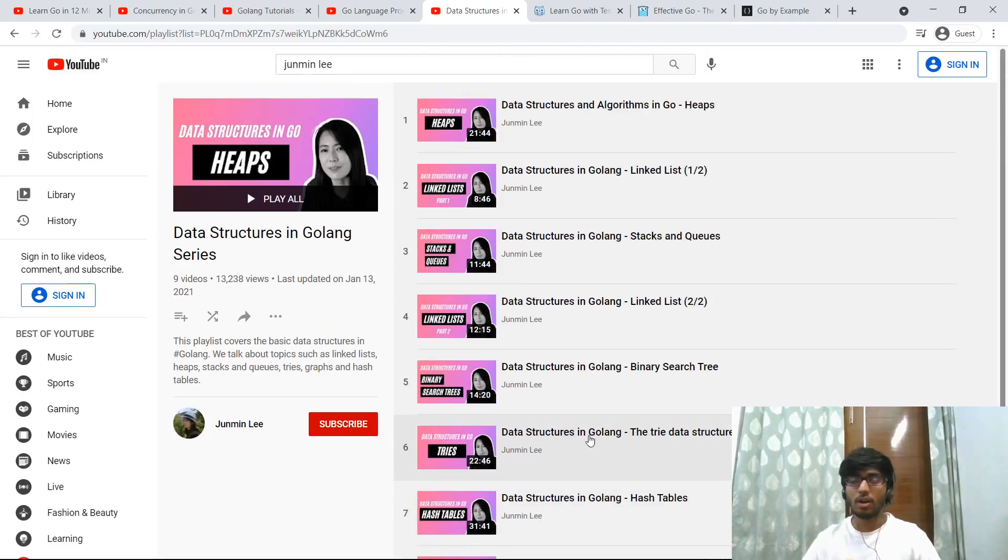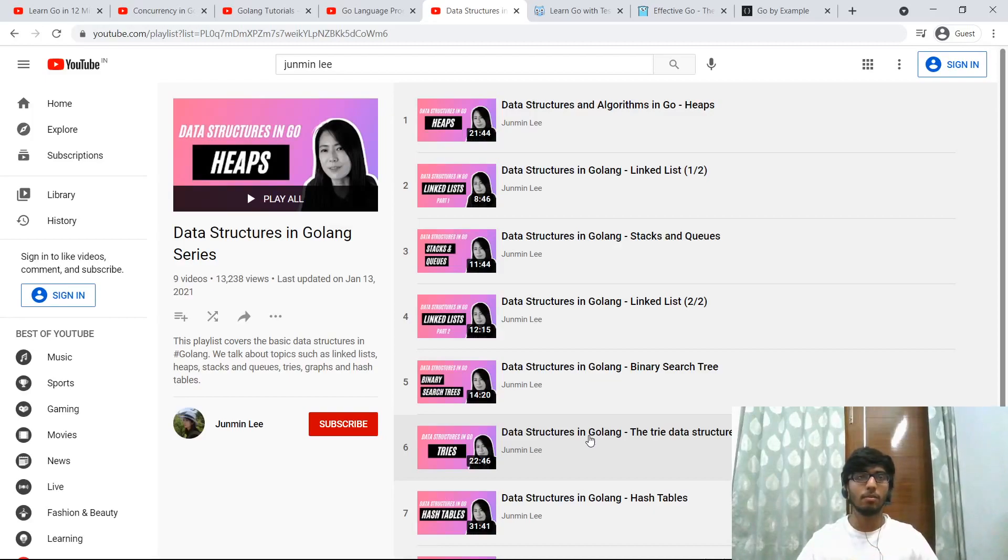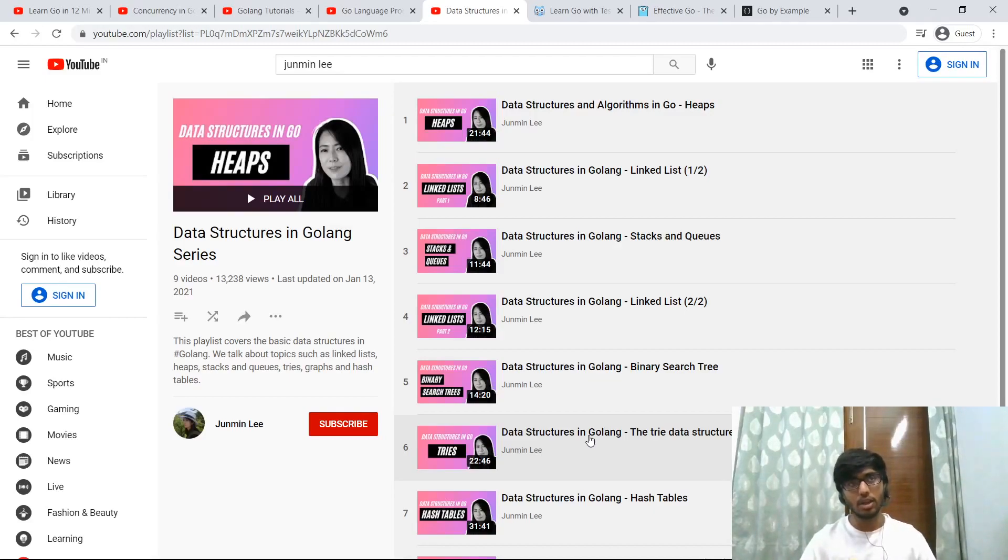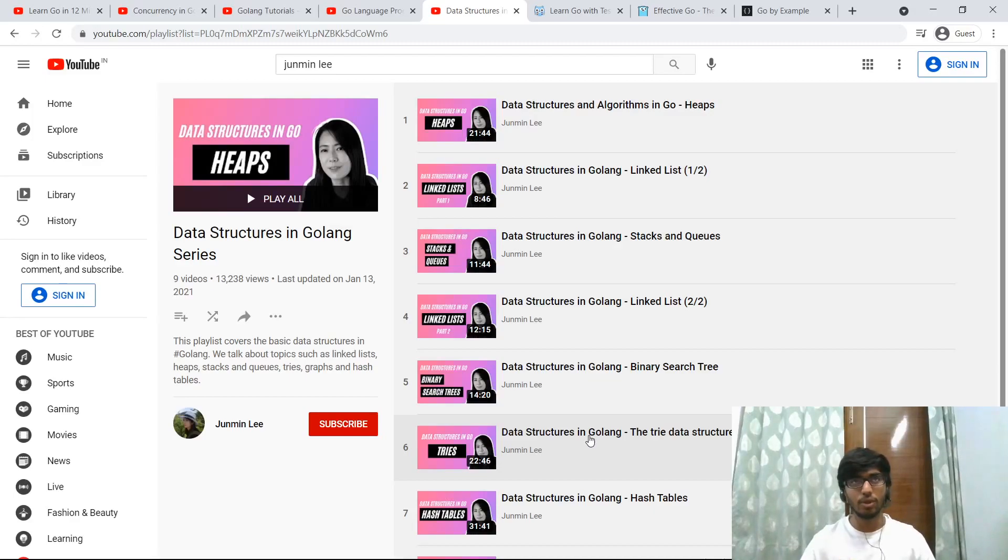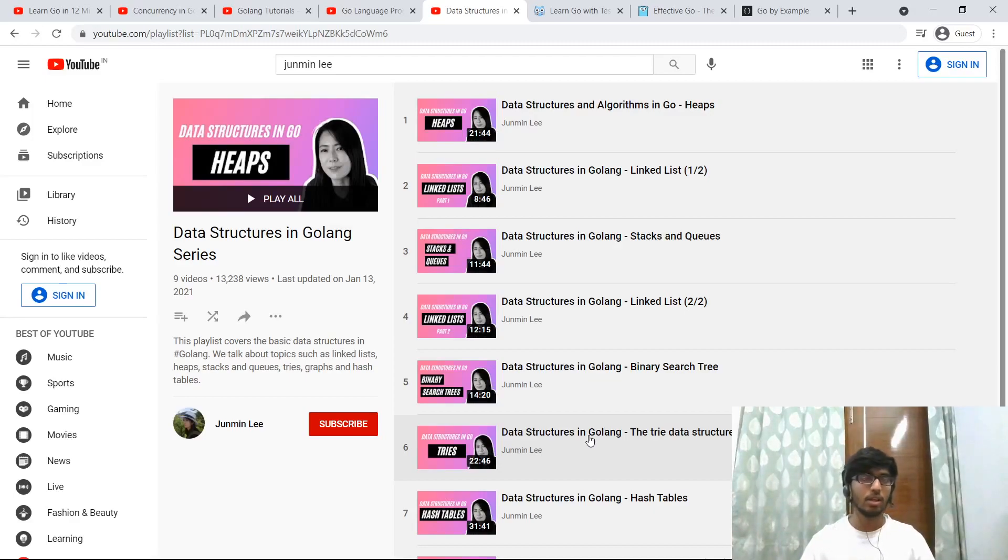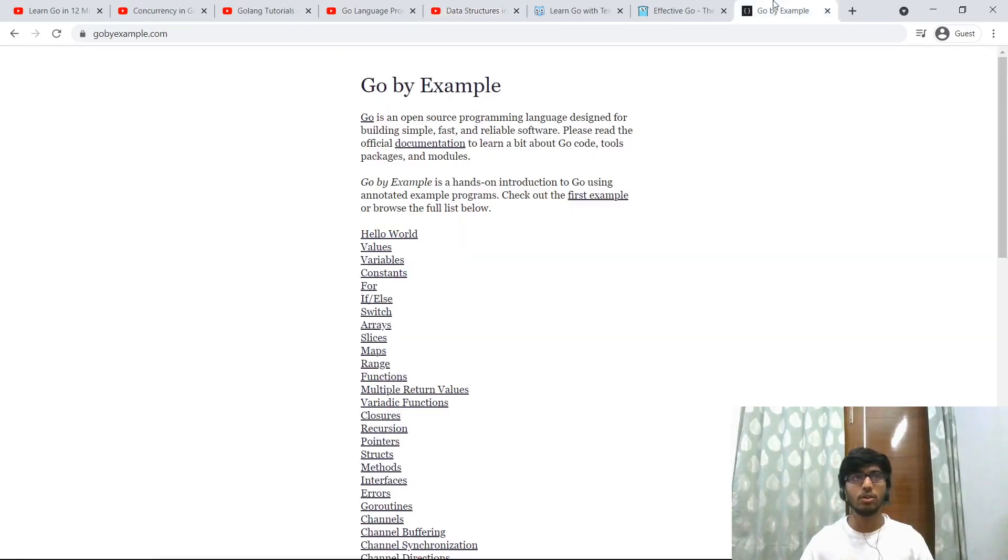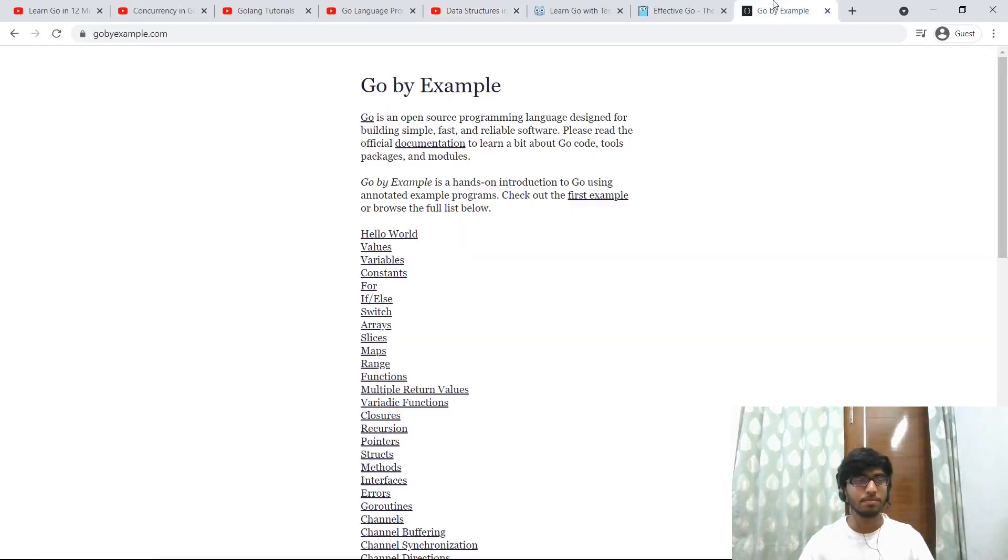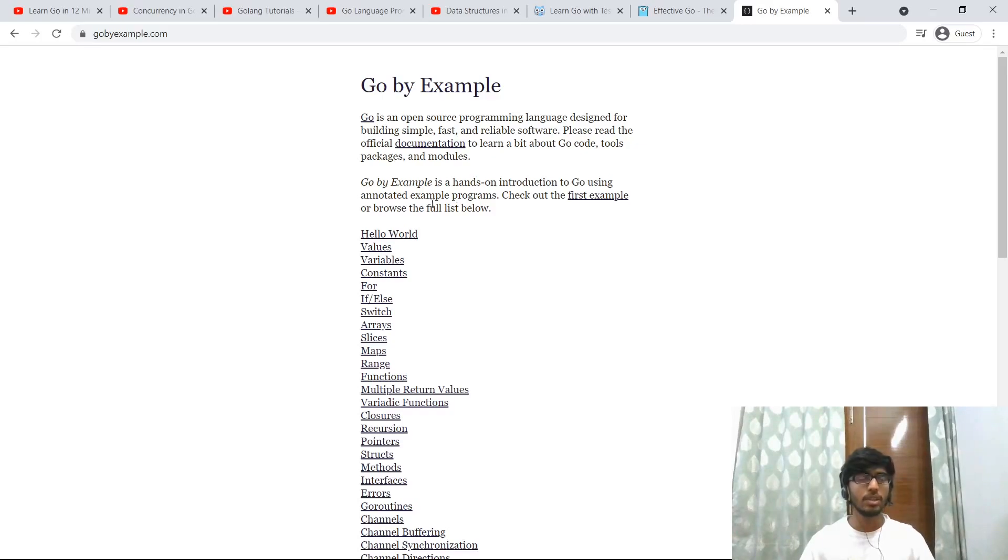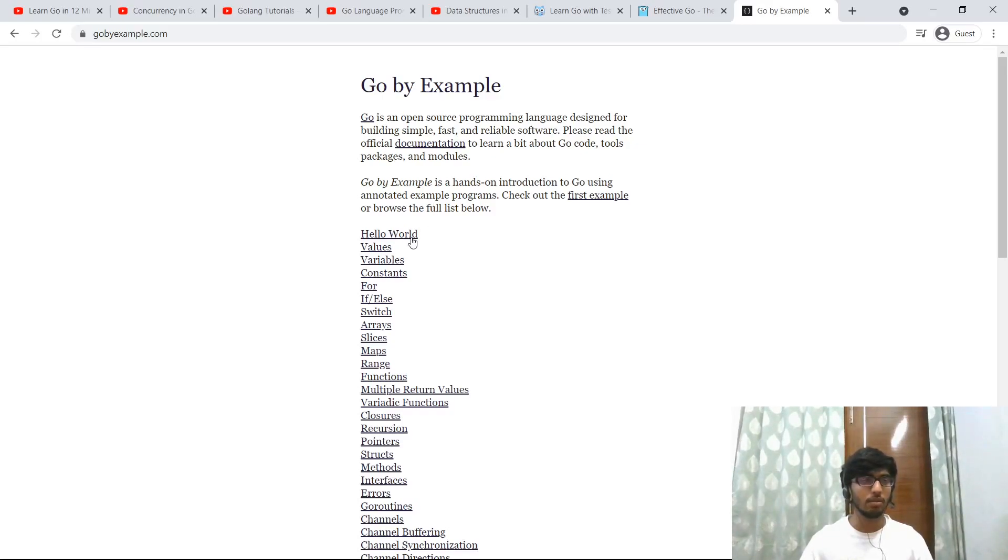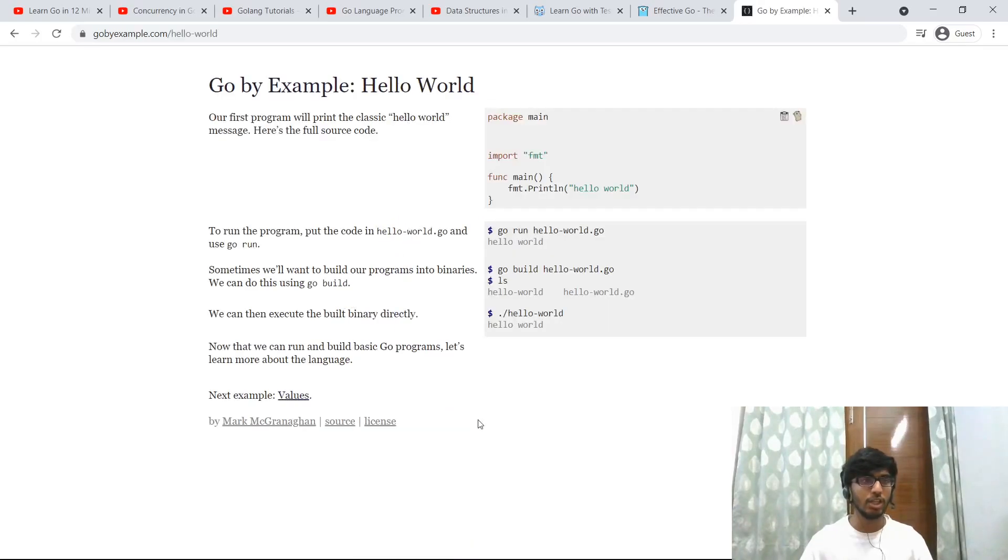Okay, so now we have covered a lot, and till now we have only seen video resources. Now let's take a look at a few text-based resources that you can go through. So the first one I have for you is gobyexample.com.